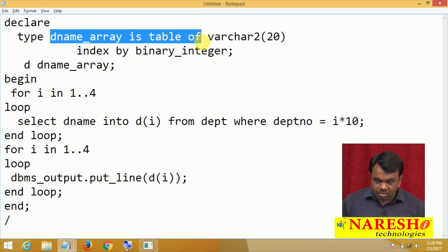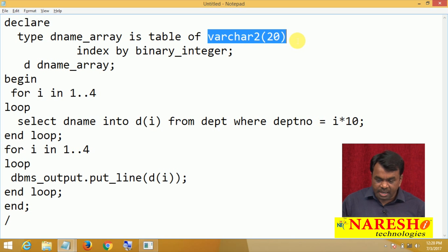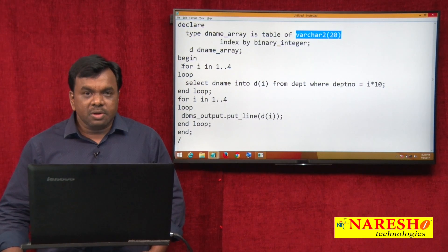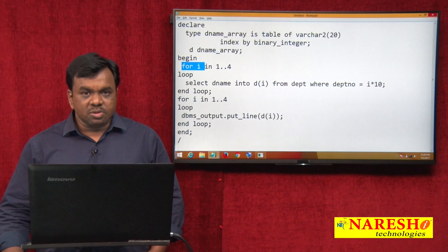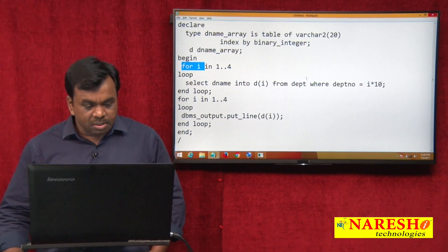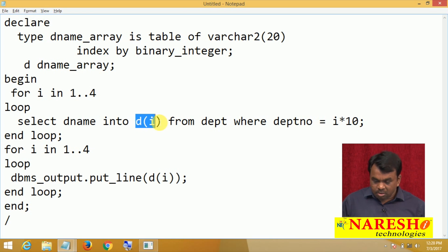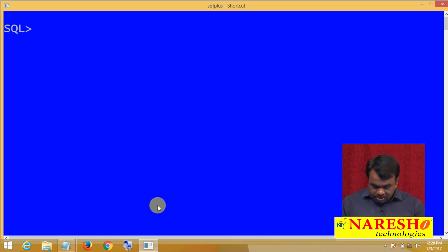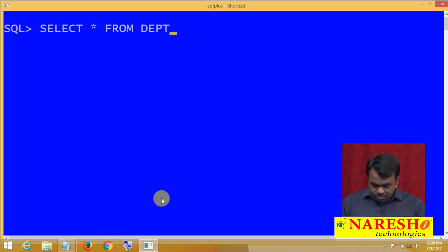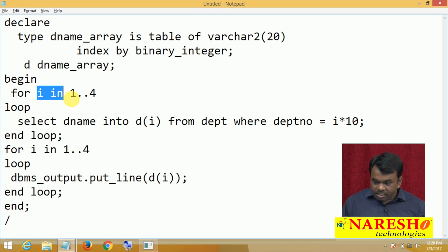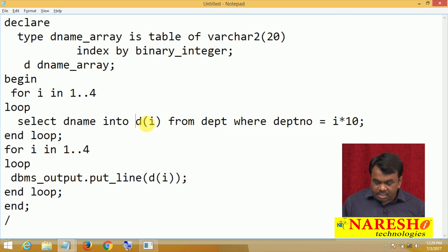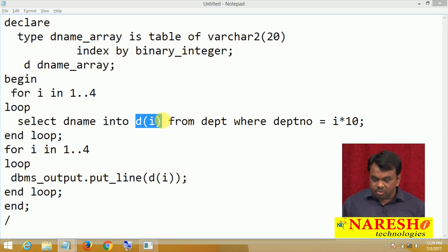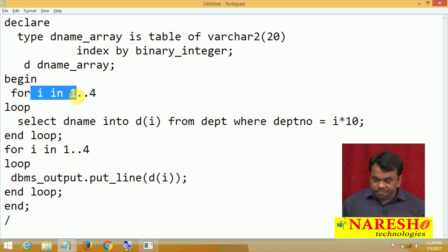What I want to do is get department names one by one from the department table. I use a FOR loop that runs four times. Every time the loop executes, I get one department name from the department table and store it in the array. First time the loop runs, i=1, so WHERE department_number = 1*10 = 10, which selects the 10th department name and assigns it to d(1).